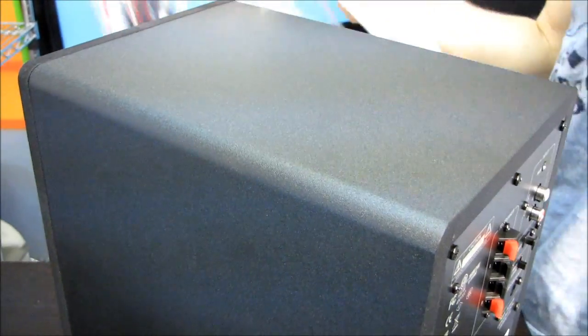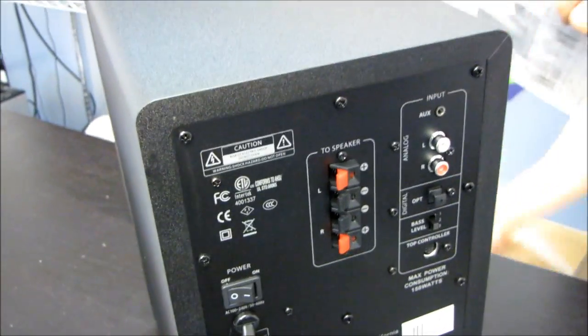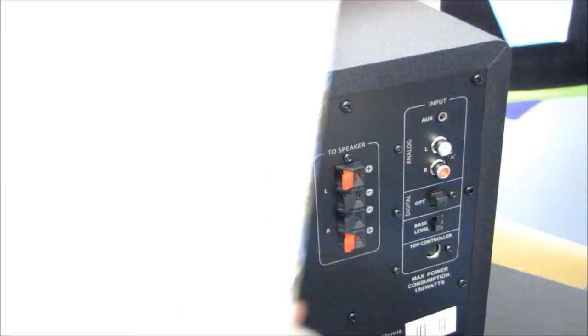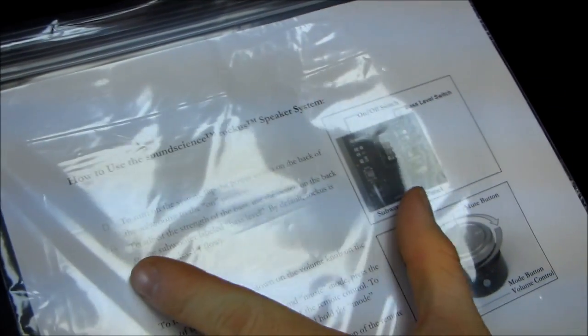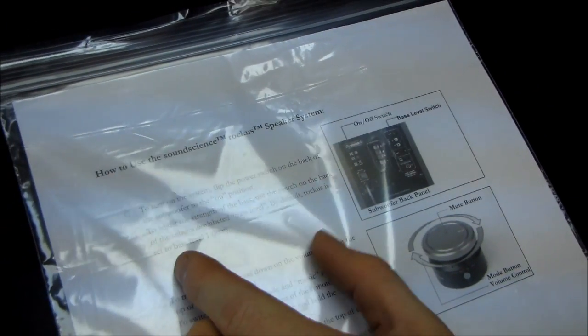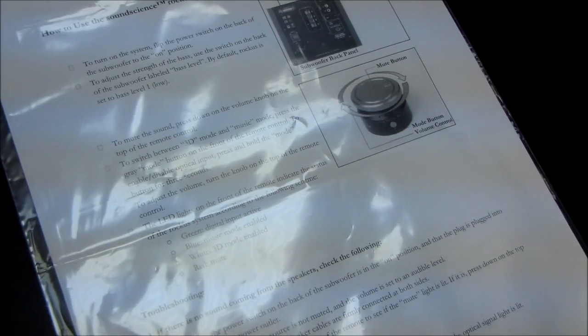So it's not a very huge subwoofer by any stretch of the imagination. And it looks like it actually has a little instruction sheet attached to it. How to use the sound science raucous speaker system. So it shows you how to turn it on, how to do some troubleshooting stuff, how to connect the optical device.